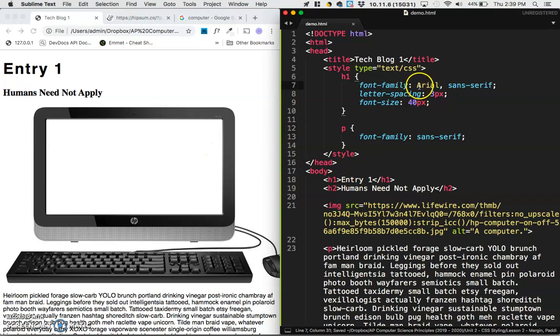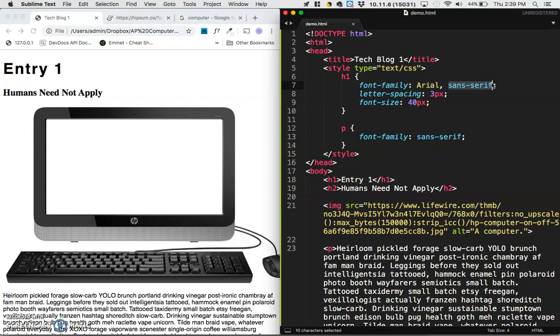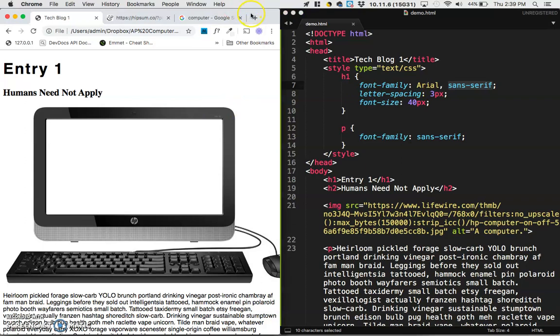All right. So you can have as many of these fonts listed out, but usually a good rule of thumb is you want to end with a font family. Now the last thing I want to show you with fonts is rather than using fonts from your computer, there are actually great resources online that store fonts online. And these fonts are accessible for any computer. So let me show you what I mean. My favorite one of these is called Google Fonts.